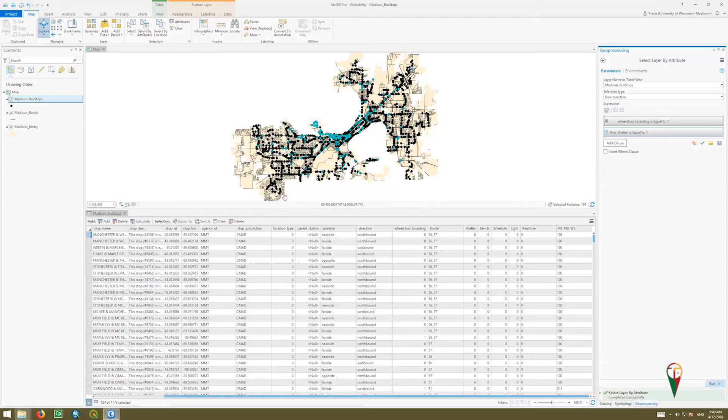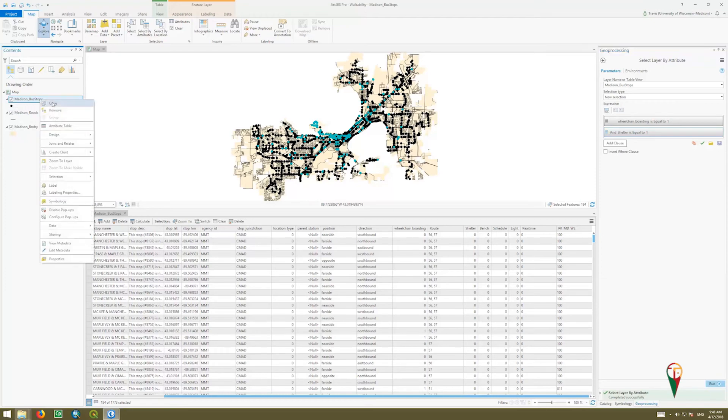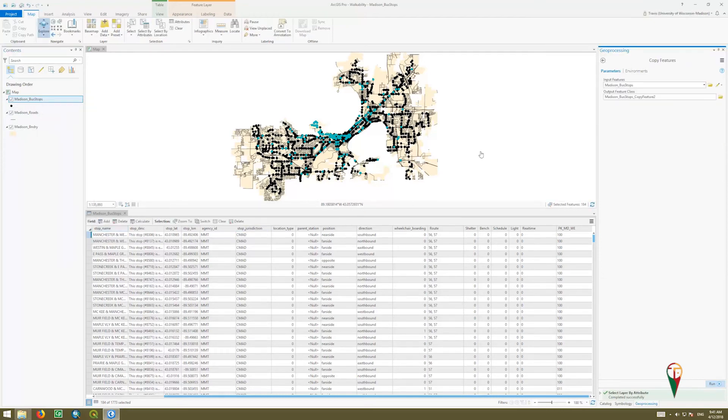So we're going to work with these. We have 184 out of 1773 selected, and I want to make this its own dataset. So I'm going to right click, go to data, export features. The input features are my Madison bus stops.